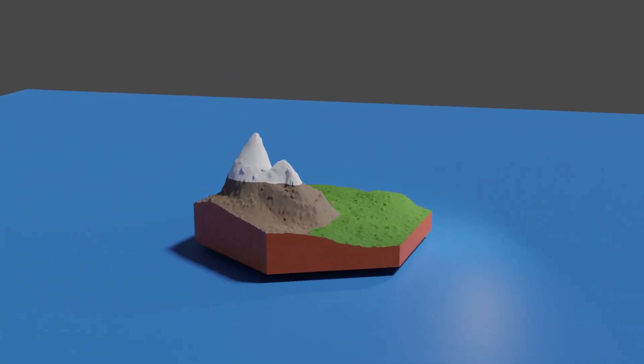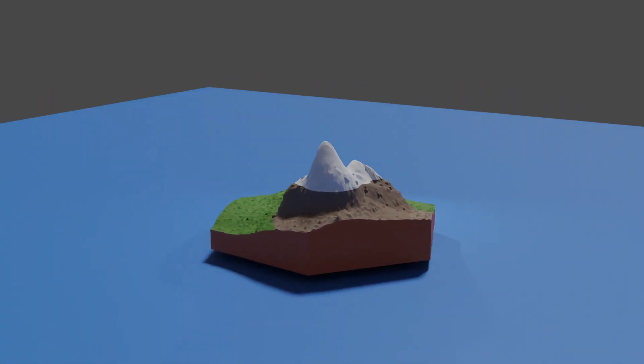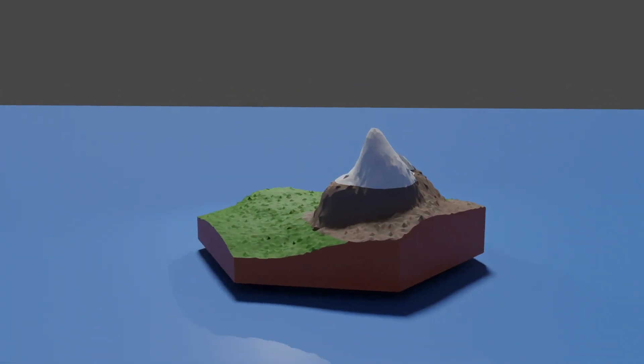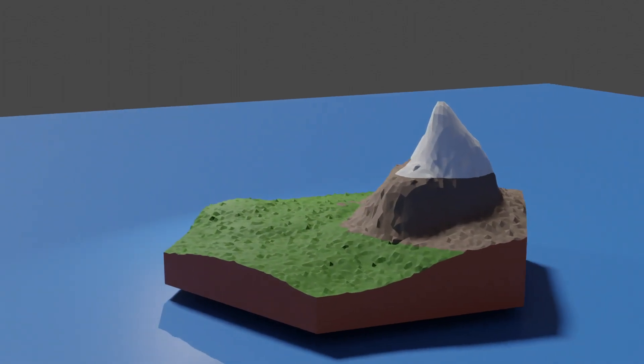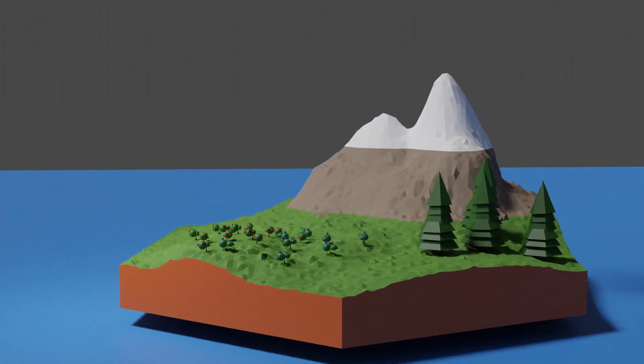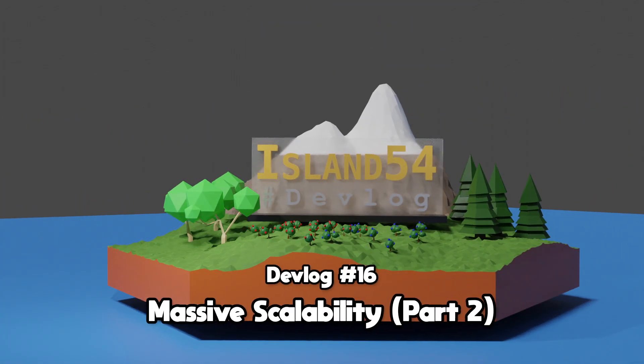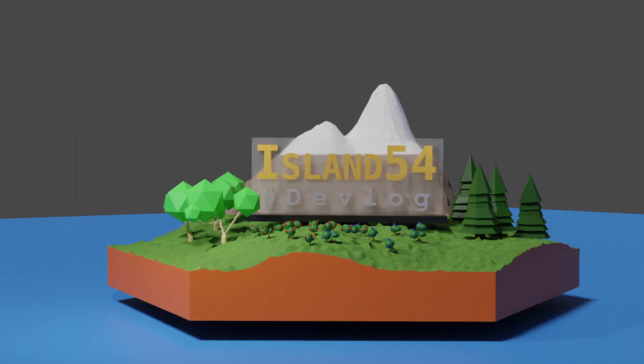Welcome back to the Island 54 Devlog. Today I'll continue my quest to make my MMO server massively scalable. Last week I covered the theory of microservice architecture in detail and got a start on developing the first of the services.